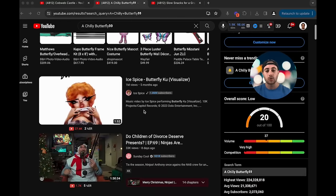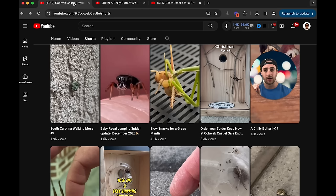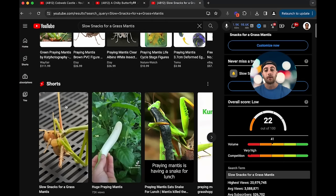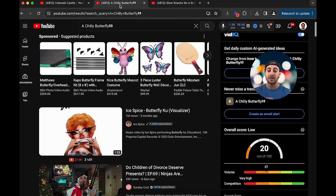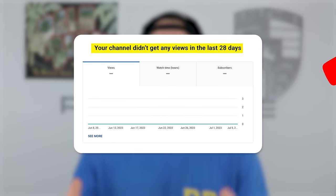If you type in a bad title, what shows up is a bunch of stuff that has absolutely nothing to do with the content you created. In contrast, a video about slow snacks for a grass mantis — if you look that title up, a bunch of other videos that actually look very similar to that video come up. That's the reason the video got views. You need to prove to yourself before you create content that it's worth your time, because if you don't see other posts that look like what you're about to make, YouTube probably isn't going to push it out.